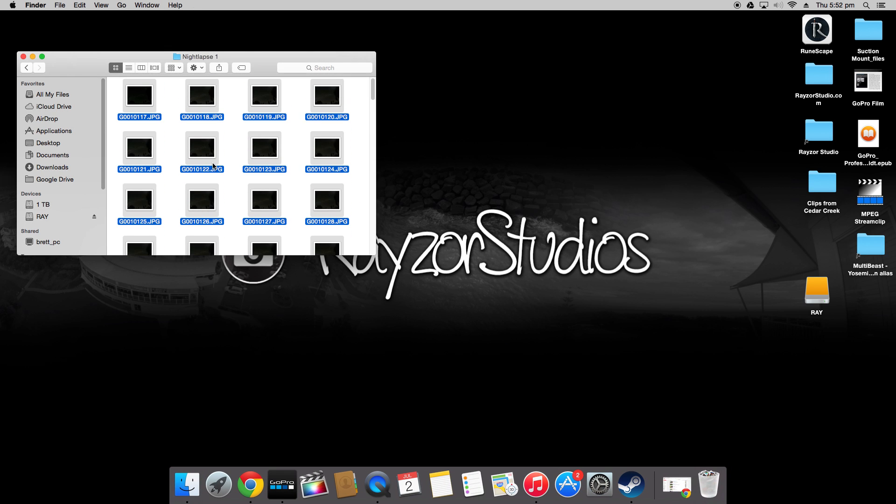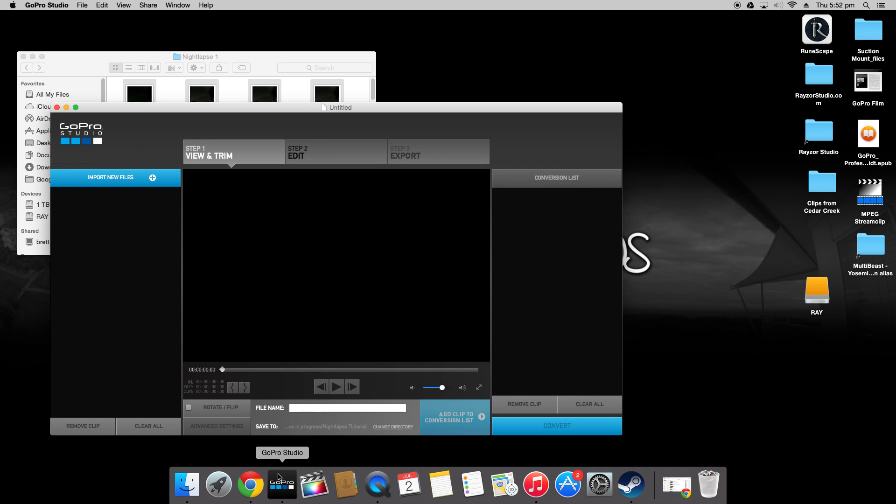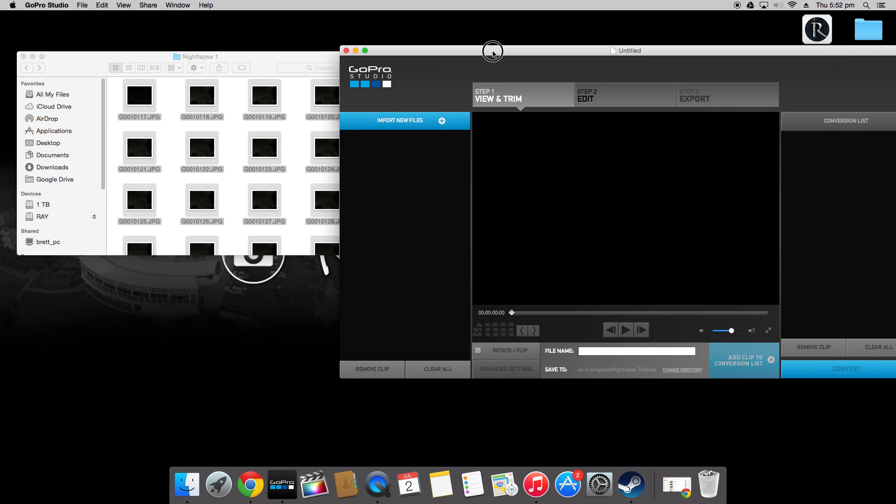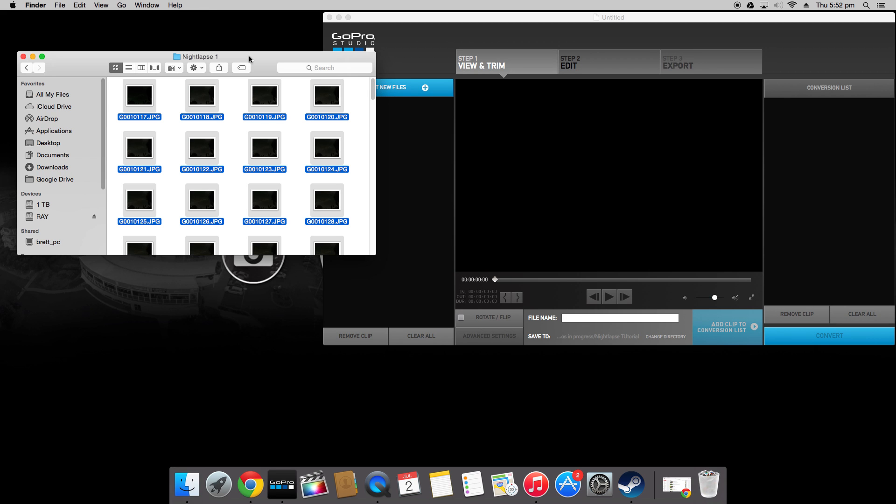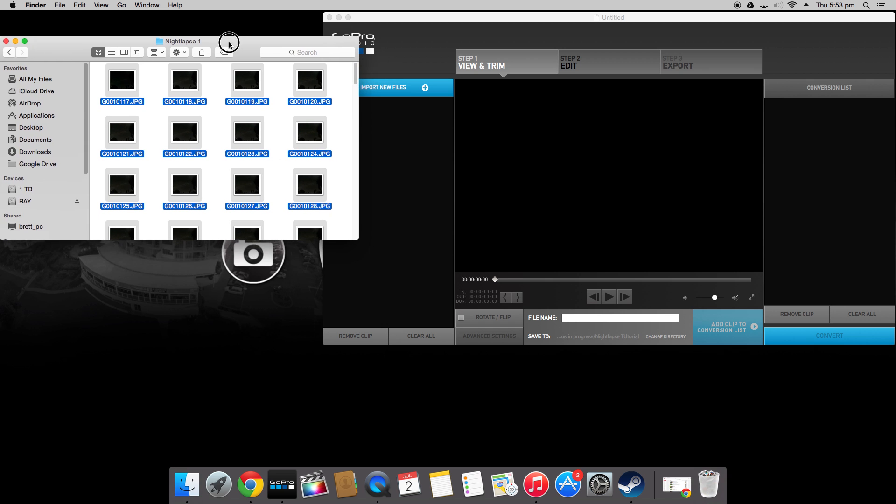So once you have all your files on the computer you're going to want to open GoPro Studios as that is what we'll be using to edit this nightlapse. Normally I use Final Cut Pro but because GoPro Studio is free and really easy to use for this tutorial I'll be using that.